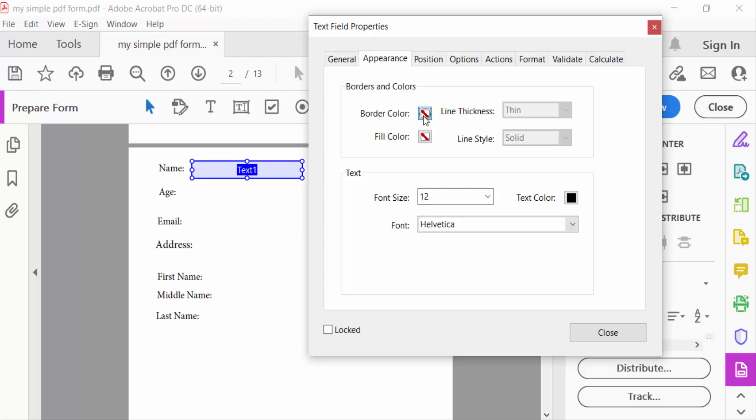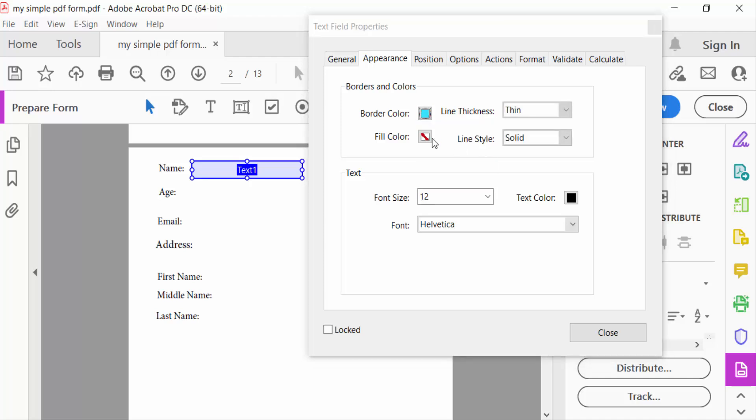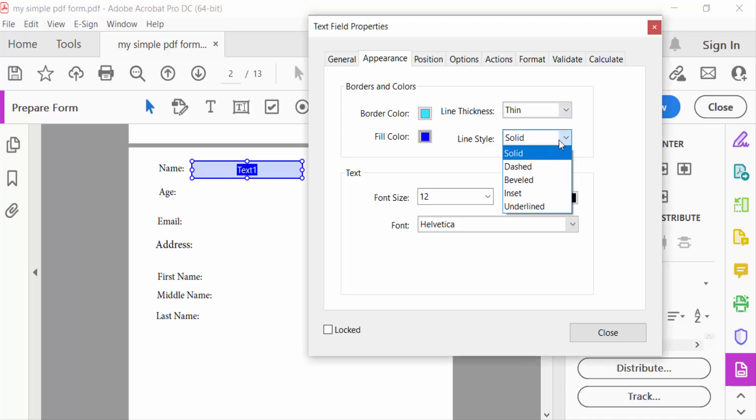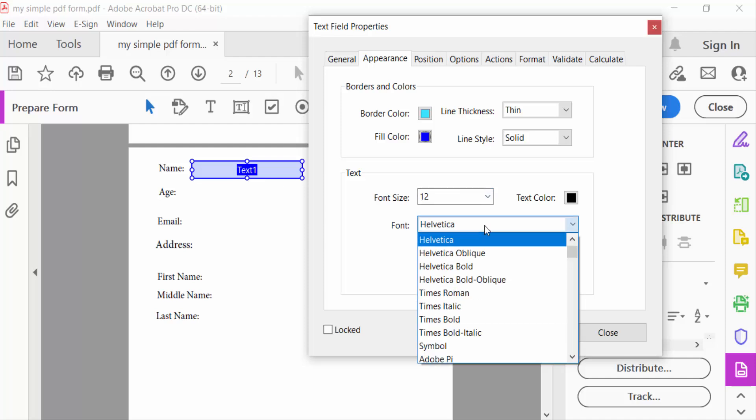Set the line style to solid. For the font style, I'll change it to Arial Bold Italic, and set the text color to white.